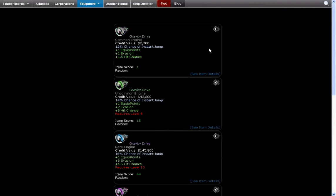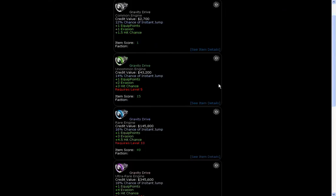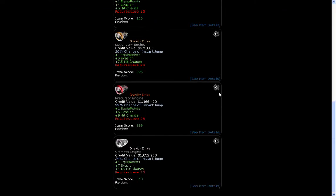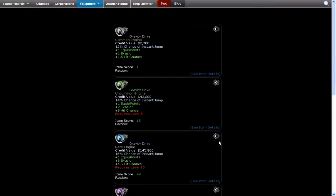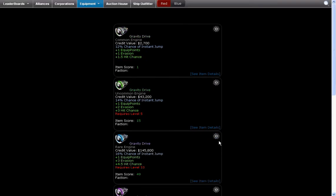Also notice that these engines, well these gravity drives, they don't use up any equip points. Likewise with the other engines.